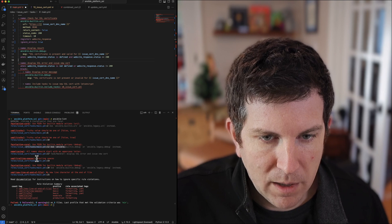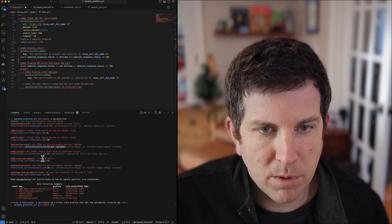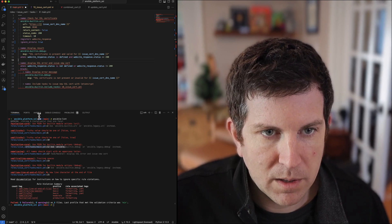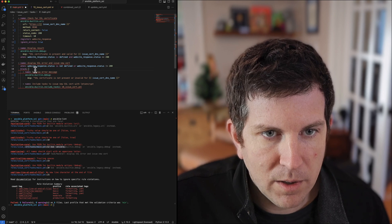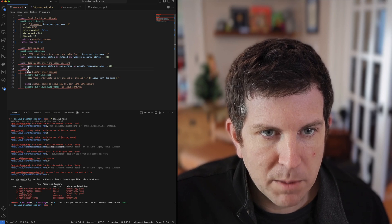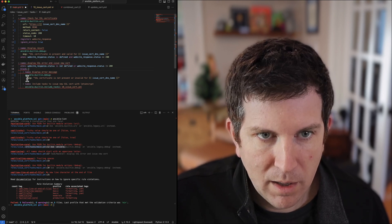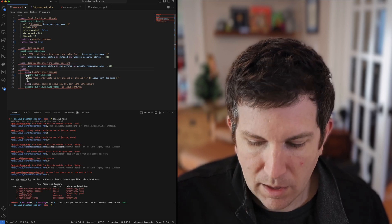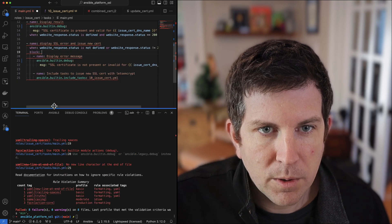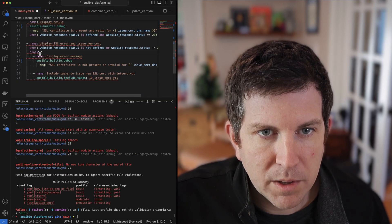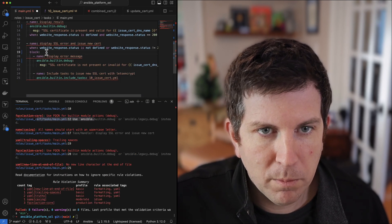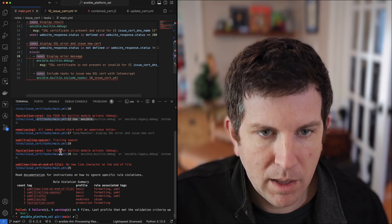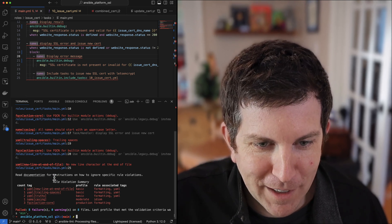The next one we see is trailing spaces. This is one that's really easy to miss. It says line 19 and you can see I have invisible character showing, but even there it's hard to see. I can zoom in and you'll see that one little space, so I'm going to go and fix that.